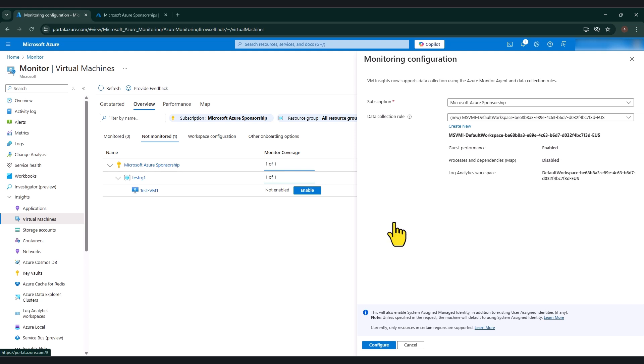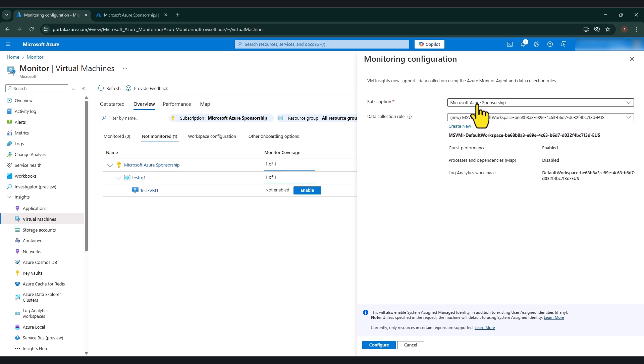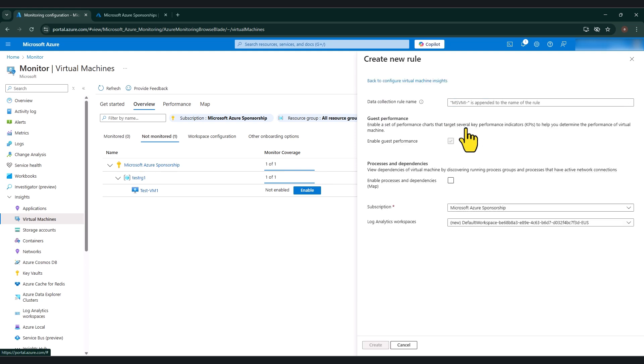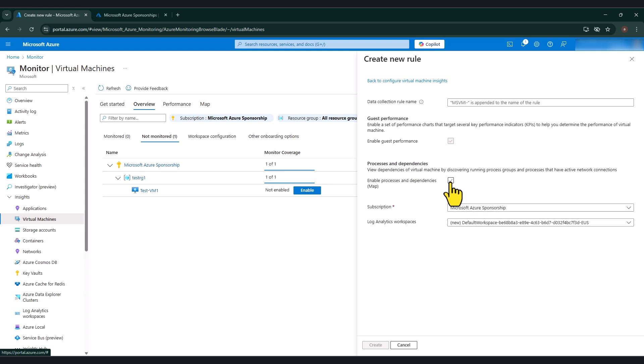So make sure the correct subscription is selected. I've got only one subscription. Now, the data collection rule, it's going to create a new data collection rule. If you want to create a new one yourself, you can click create new as well. And then you can just give it a name. And if you like, you can enable this feature as well, which will mean that you will get processes and dependency data as well.